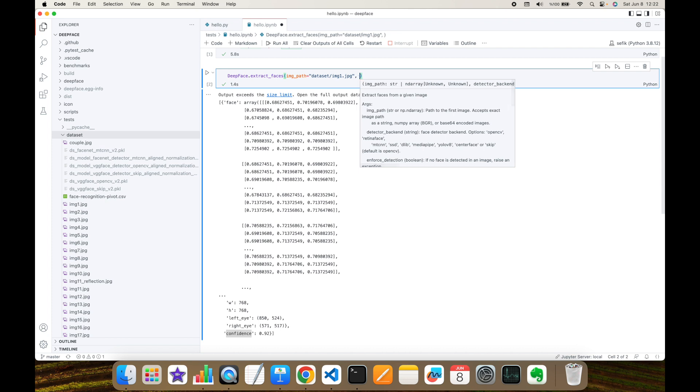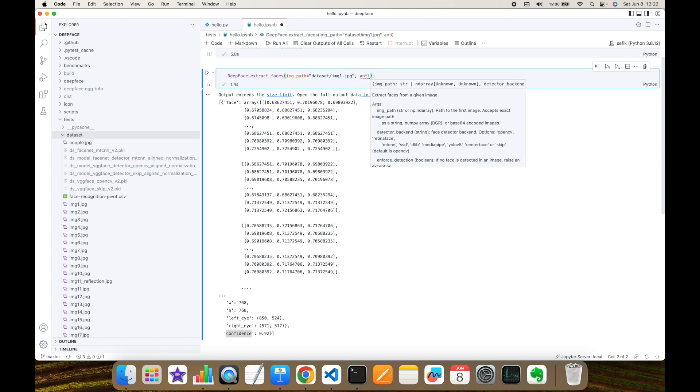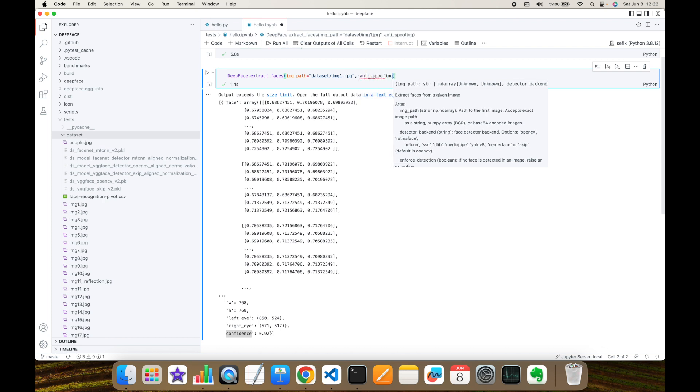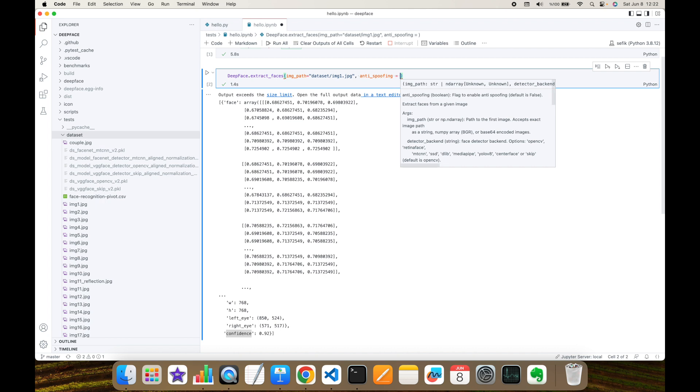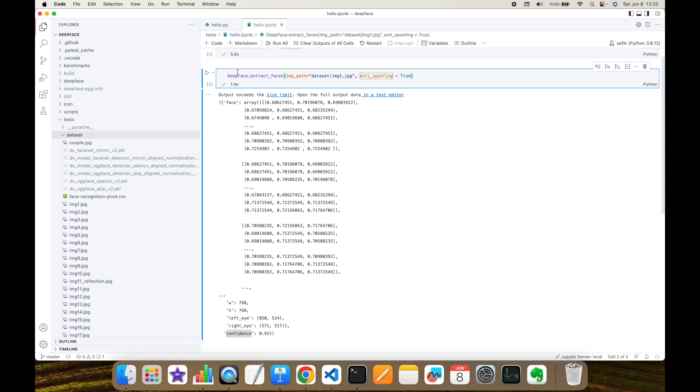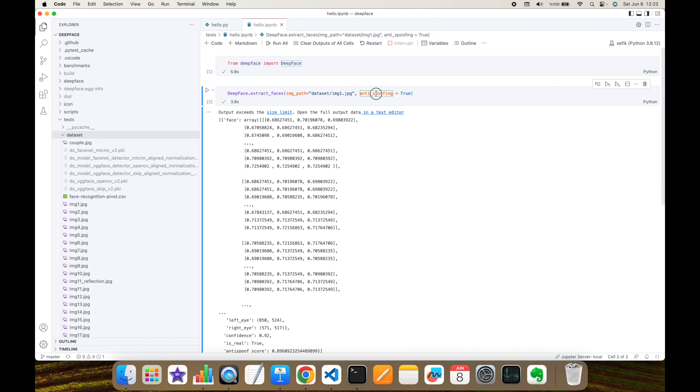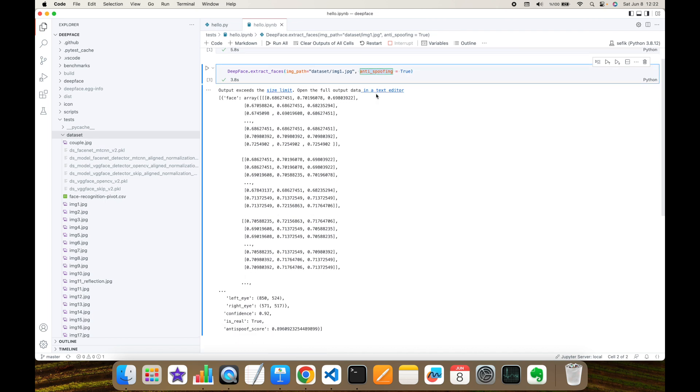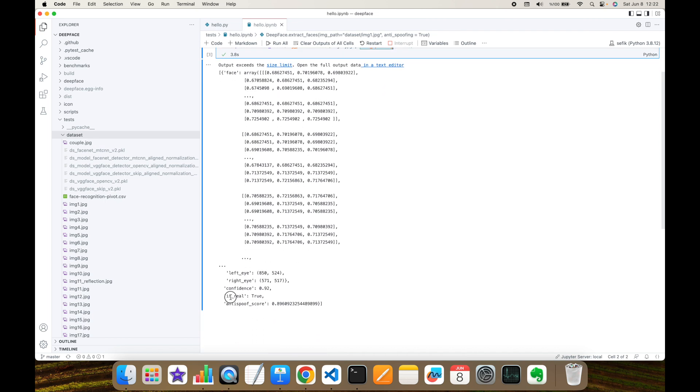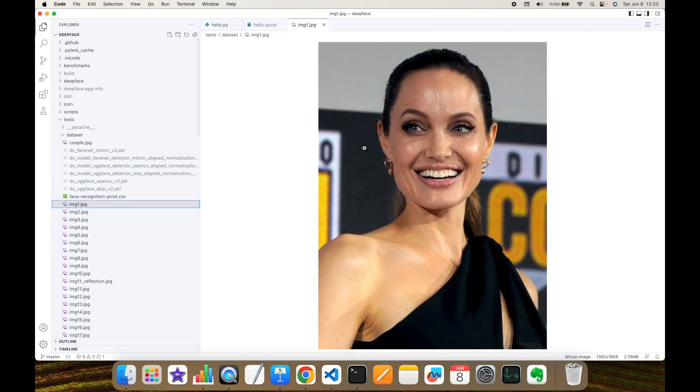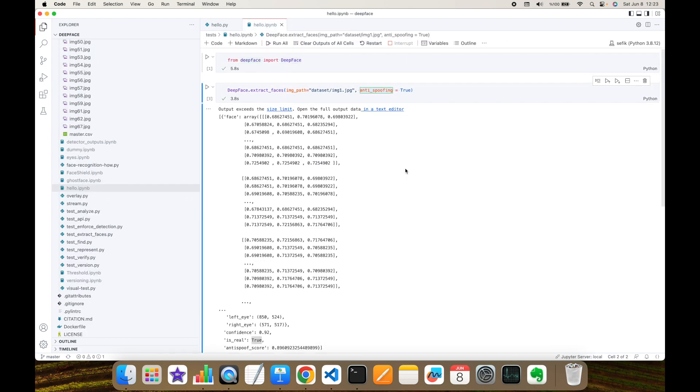Similar to stream function, I'm going to set anti-spoofing argument to true. In this case, this is going to analyze the given image is real or fake. Or in other words, it's going to check its liveness. As you can see, when I add anti-spoofing argument, this is going to return is_real key. And in this case, this is true. Let's see our input image. This image is not spoofed. This image is real.